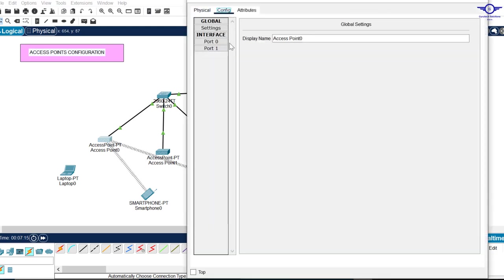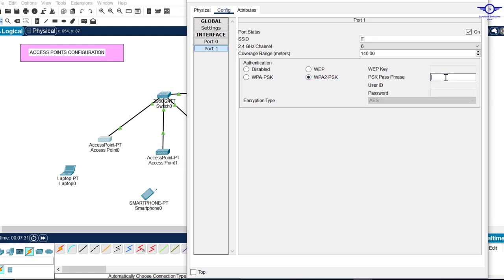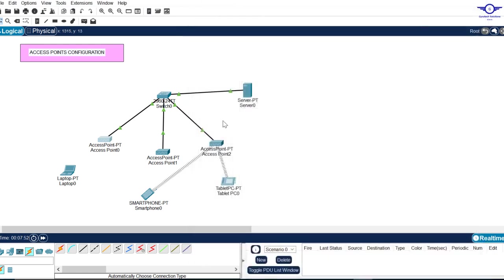Go to Configure, then Port 1. The SSID is the Wi-Fi name — let's call this one 'IT Department'. For security, choose WPA2-PSK, then enter the password: '0987654321'. That's the password for this AP.